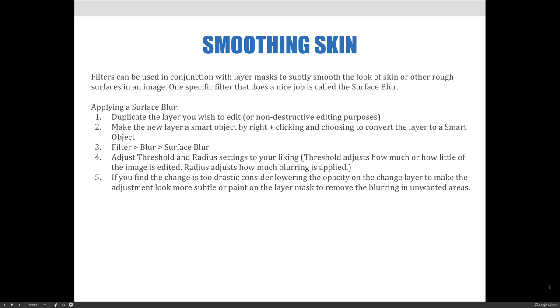The steps we'll follow are first of all duplicate the layer. Do you think they've heard that enough in this lecture? Well, even if you haven't heard it enough, we're going to continue to say it because you have to always remember to do it and get in the habit of doing it. And then make the new layer a smart object by right-clicking and choosing to convert the layer to a smart object.